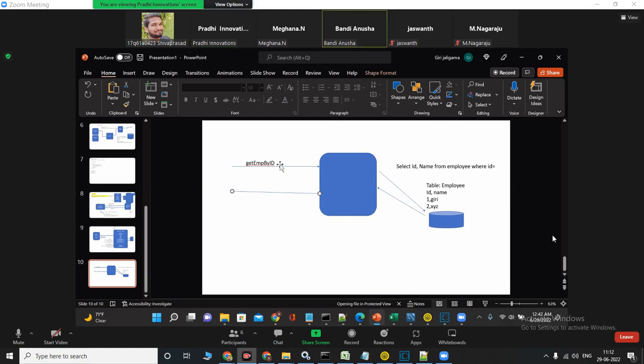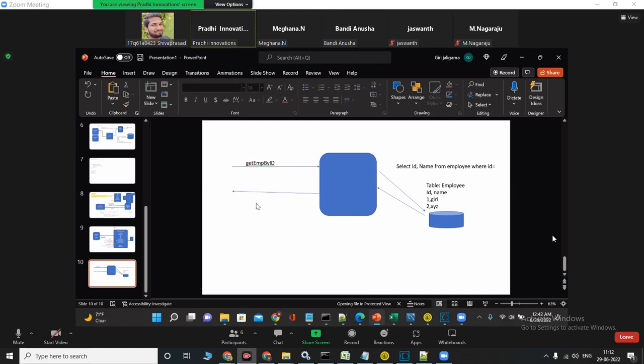What you did is add inputs - you passed two inputs and you got the output previously. Now I want to pass id and I should get the name as output.